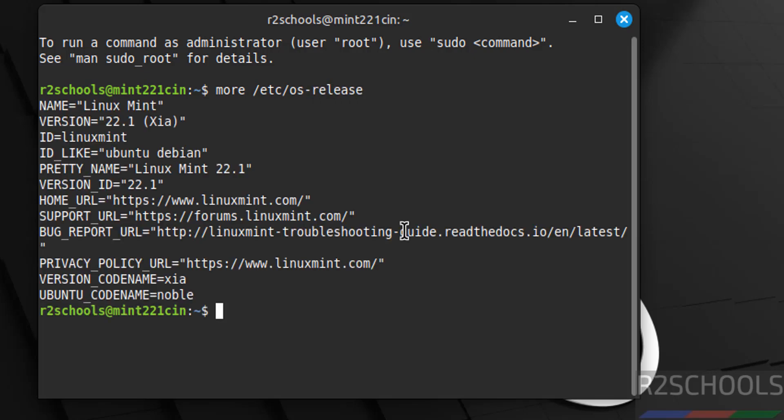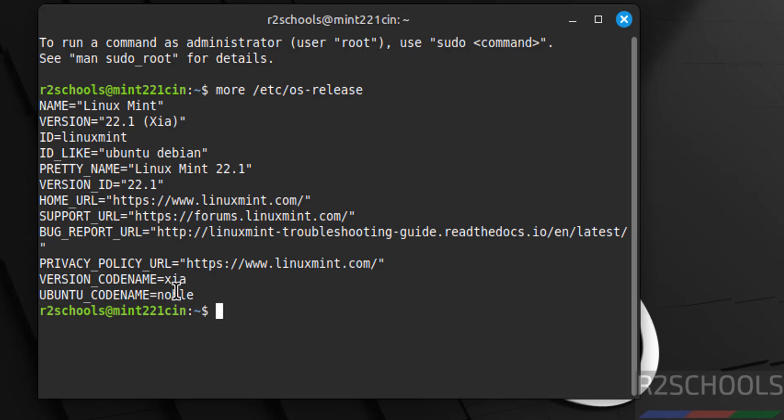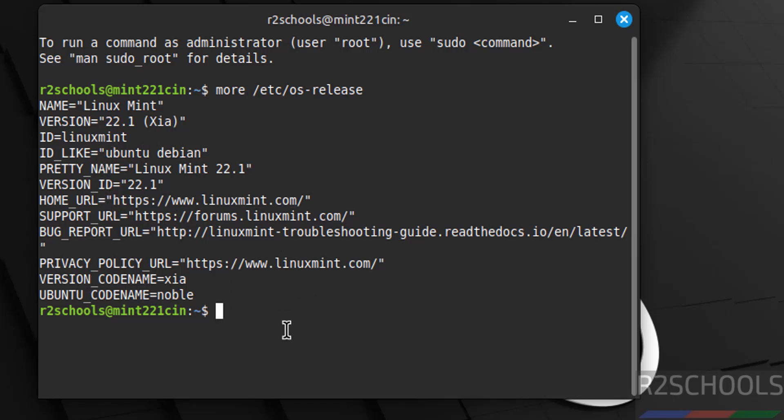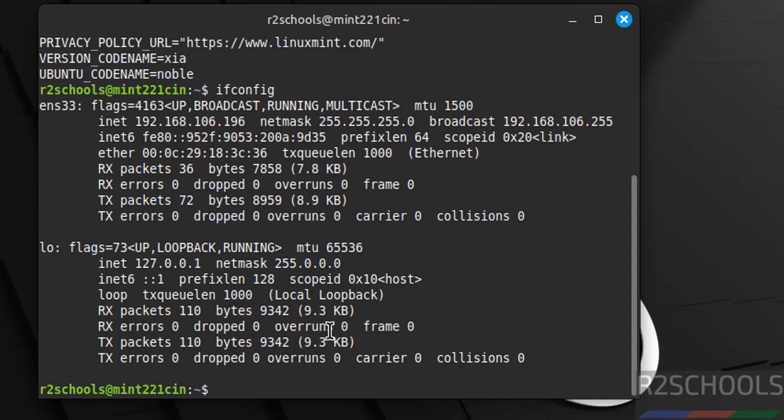We have installed Linux Mint 22.0. Why I have selected Ubuntu at the time of installation? Because its code name is like Ubuntu or Debian, that's why I have selected. Now verify the IP of this machine, ifconfig. This is the IP of this machine.